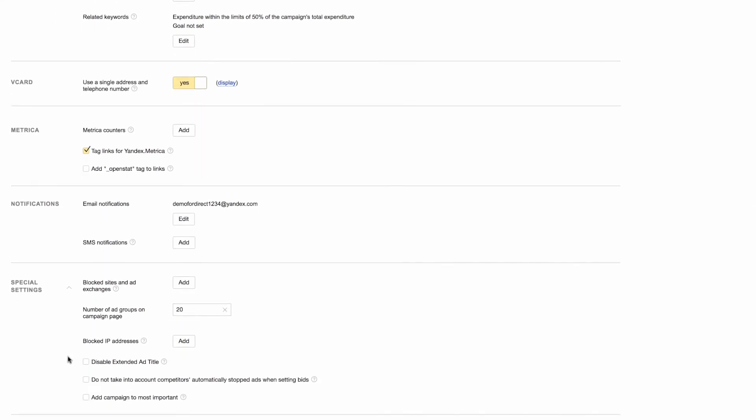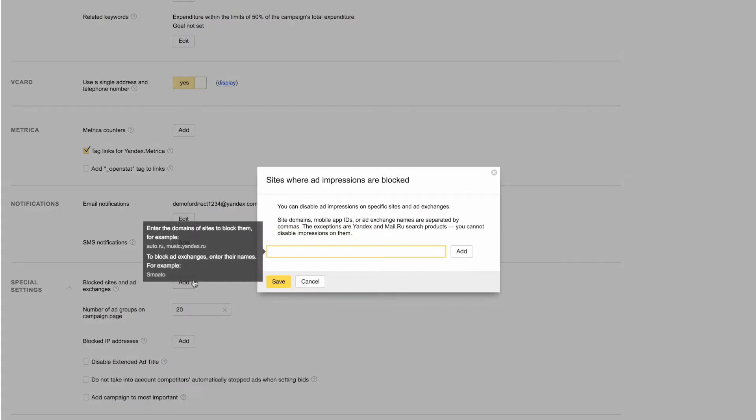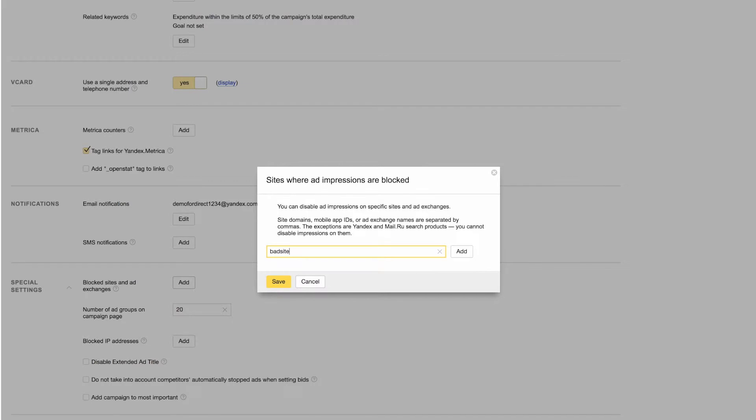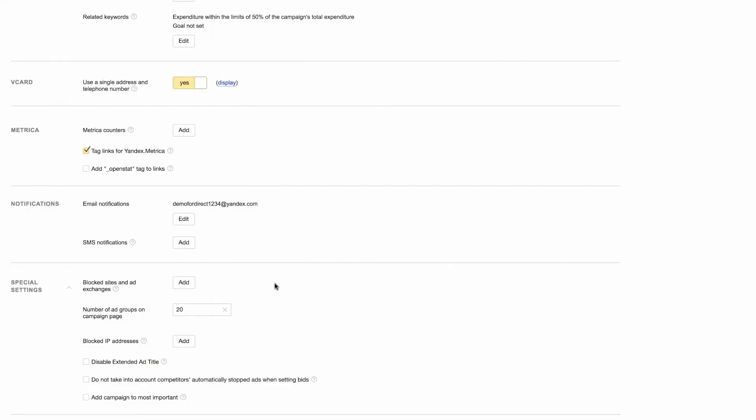If there are certain sites in the Yandex Advertising Network or external ad networks where you don't want your ads to display, you can exclude them by adding the site domains, mobile app IDs, or names of external networks here. You can block impressions on up to 1,000 sites and ad exchanges, but not on Yandex and Mail.ru search sites.